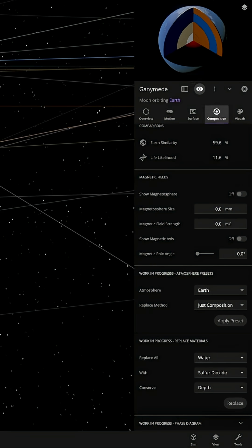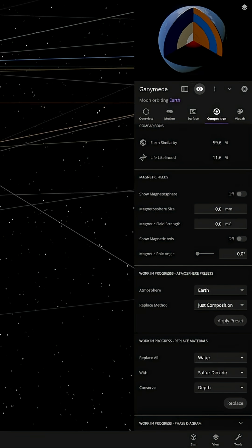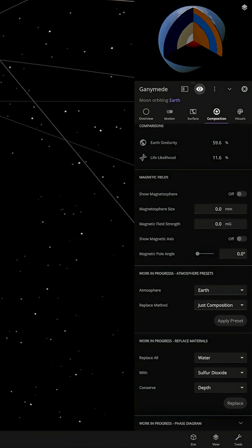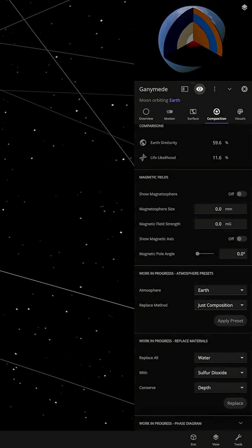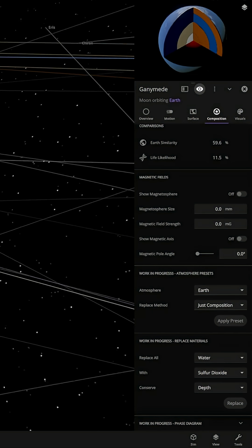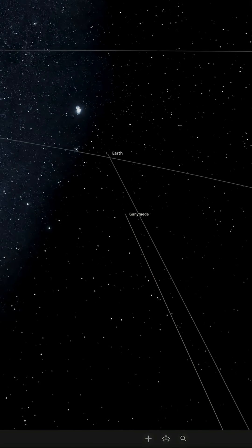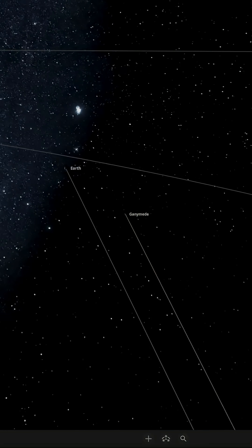It's sitting at about 11.6% and it does still seem to be holding that stable orbit. Let's go forward another 100 years.